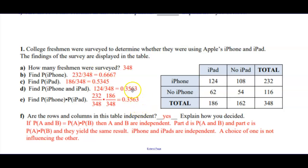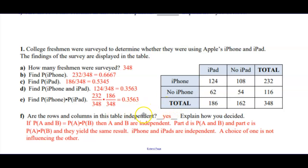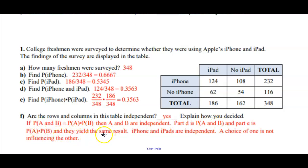The intersection of the two events has the same probability as multiplying their probabilities separately. When that happens, it means they're independent — neither one had an effect upon the other. So if P(A ∩ B) equals P(A)×P(B), they're independent. Part D is the intersection, part E is the multiplication of probabilities, and they give you the same result, so these are independent events.